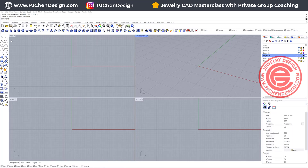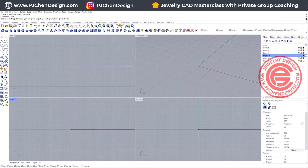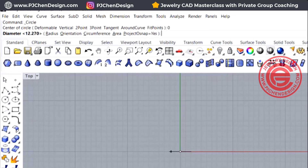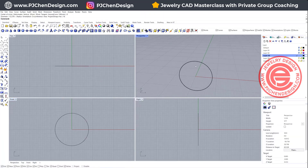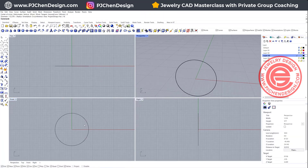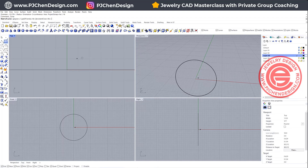Starting from scratch, we're going to use a circle command coming at the front view, and let's make a ring size. Let me snap into the zero, and we want to do the diameter for 16. I suggest you do whatever ring size to start with, and we want to come into the top and simply just draw something that looks like this.